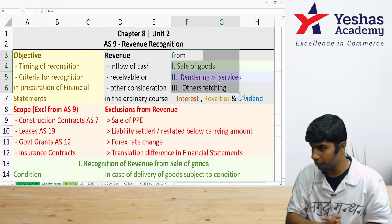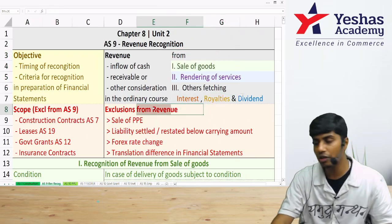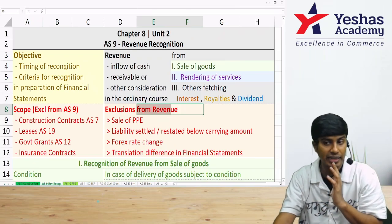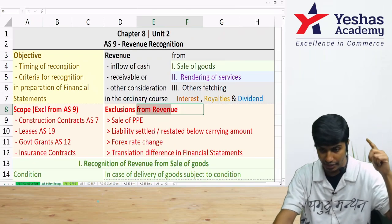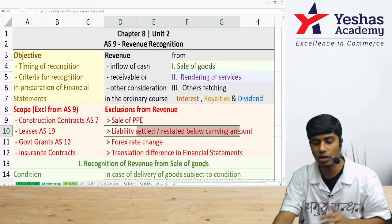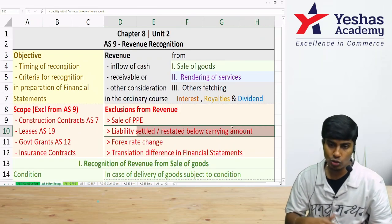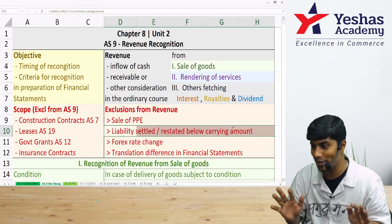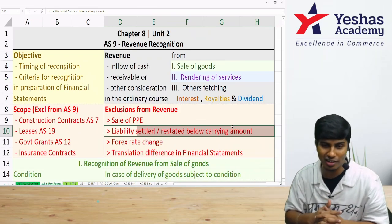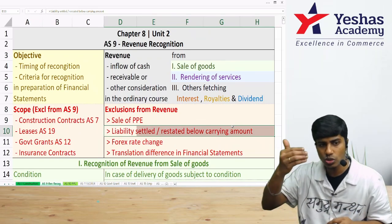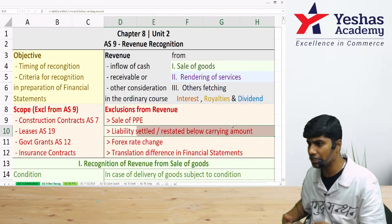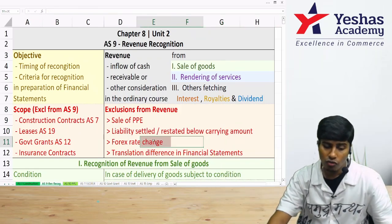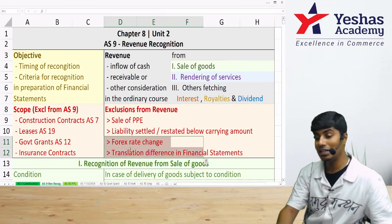Exclusions from revenue: sale of PPE is covered under AS-10 and not under AS-9. Also excluded is where a liability is settled by a creditor taking your inventory — that is not a sale for the purpose of AS-9. Similarly, if you reduce the value of inventory because NRV is less than cost, that write-down is not a sale and is not covered under AS-9.